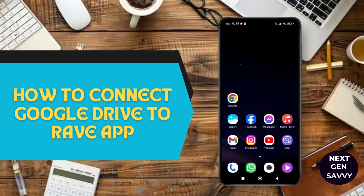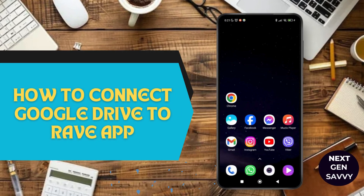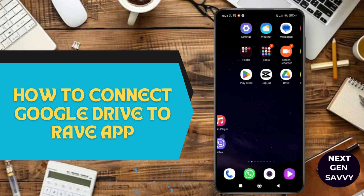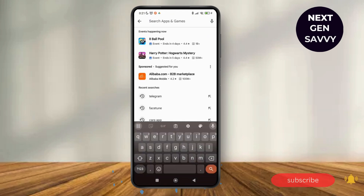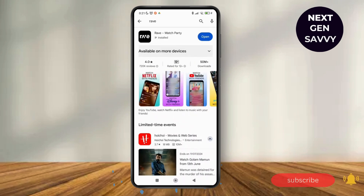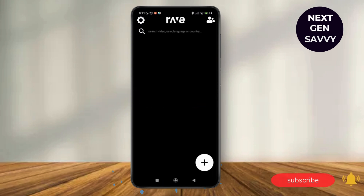How to connect Google Drive to Rave app. Hello everyone, welcome to this channel, I'm Emily and I'm here to help you out today. So without any delay, let's get started. First of all, go to the Rave application and make sure that your Rave application is updated to its latest version on your device. As you can see, it is updated to its latest version on my device, so I'm just going to tap on open and it will lead me to the home page of the Rave application, which will look something like this on screen.